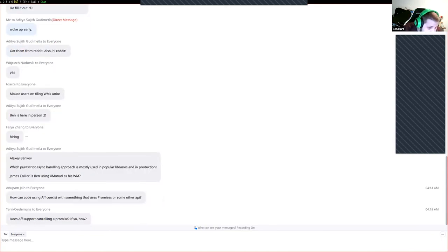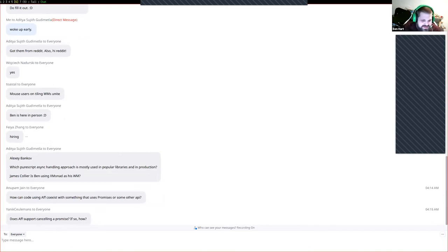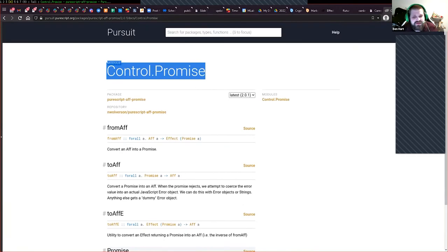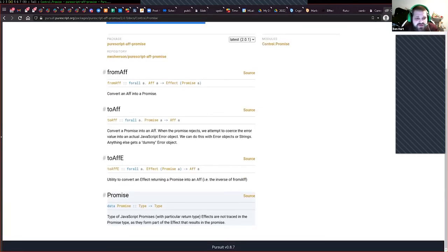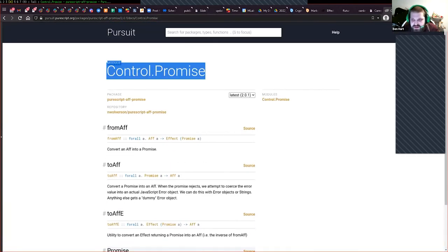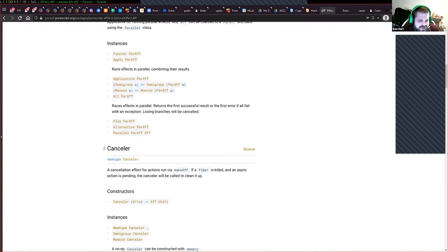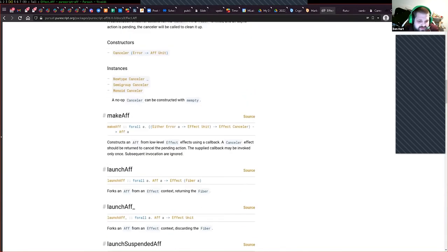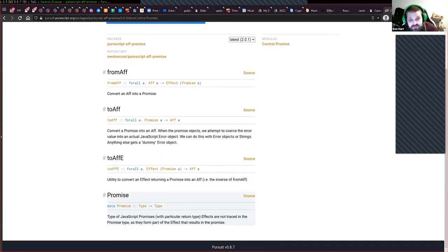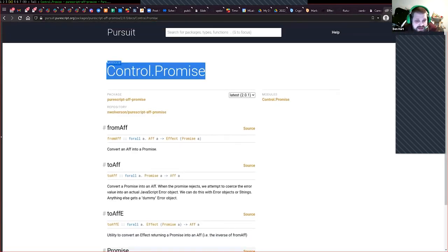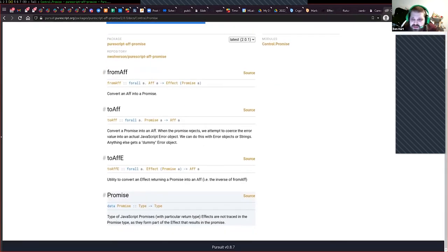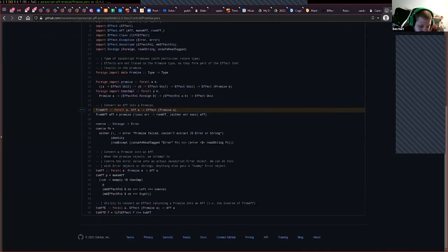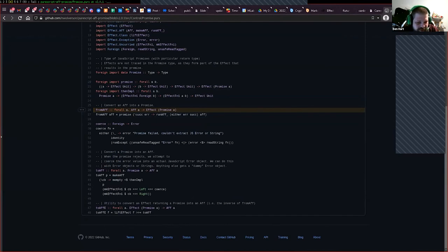Does aff support cancelling a promise? If so, how? I have not dug into the specific way it cancels a promise. You certainly get a cancel method for any aff. Let's take a look. I don't actually see cancellers get spit out in this library, so it may be doing something different than the aff library. It might be that you can't generically get a canceller out. It may modify your promise callback in some way but you could take a look at the source.